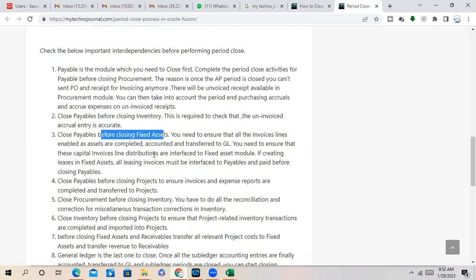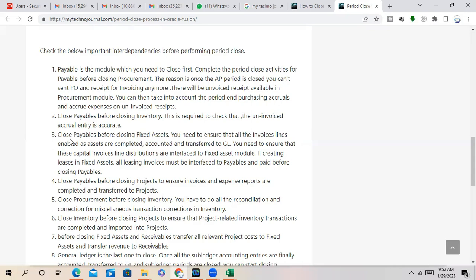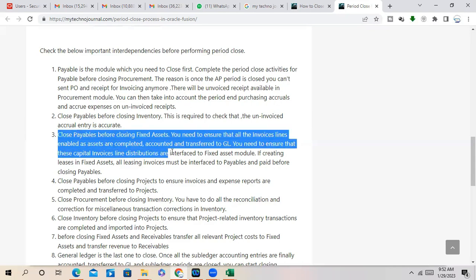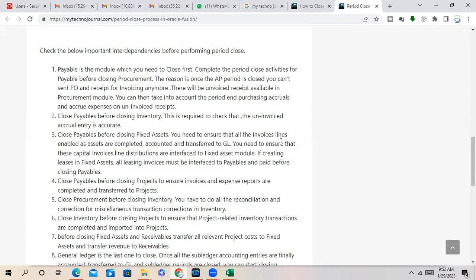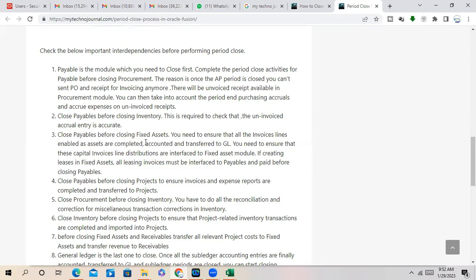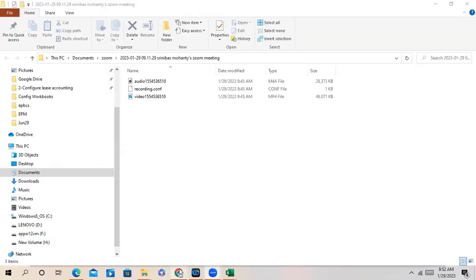So to stop that, you have to close the AP period faster. Close the AP period before Fixed Asset. Because from Fixed Asset, from AP, you are sending the invoices to Fixed Asset also, right, which are like capital expenditures. You capitalize and clearing asset clear with the asset clearing account. You are generating asset from mass addition process, right? So you need to ensure that all the invoice lines enabled for assets are completed. Run the mass addition process, import everything, all the asset lines to Asset Management module and transfer to GL.